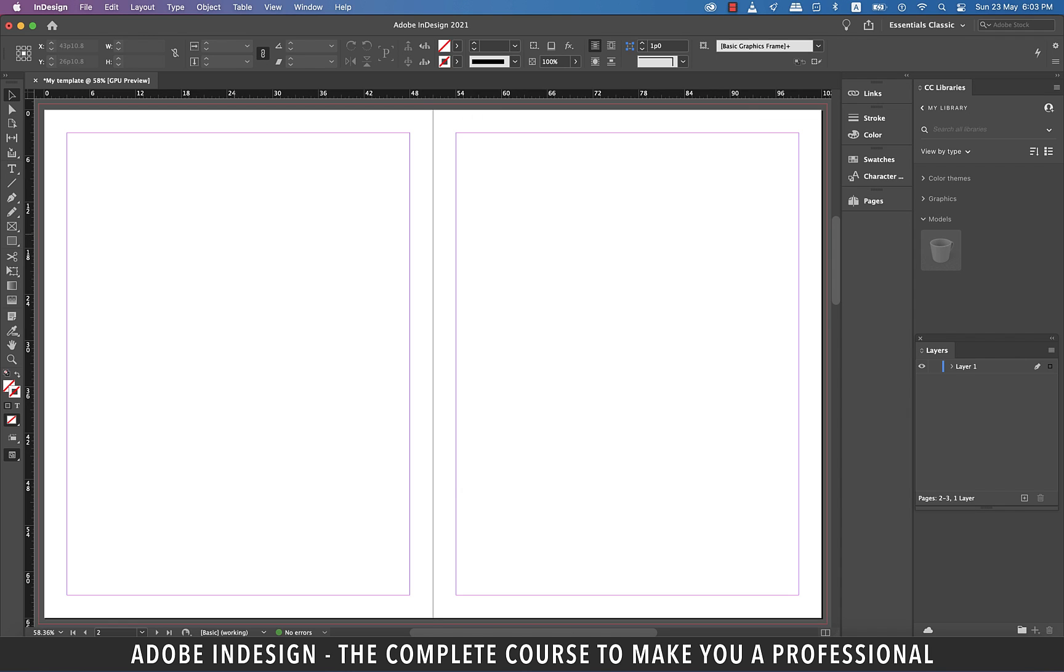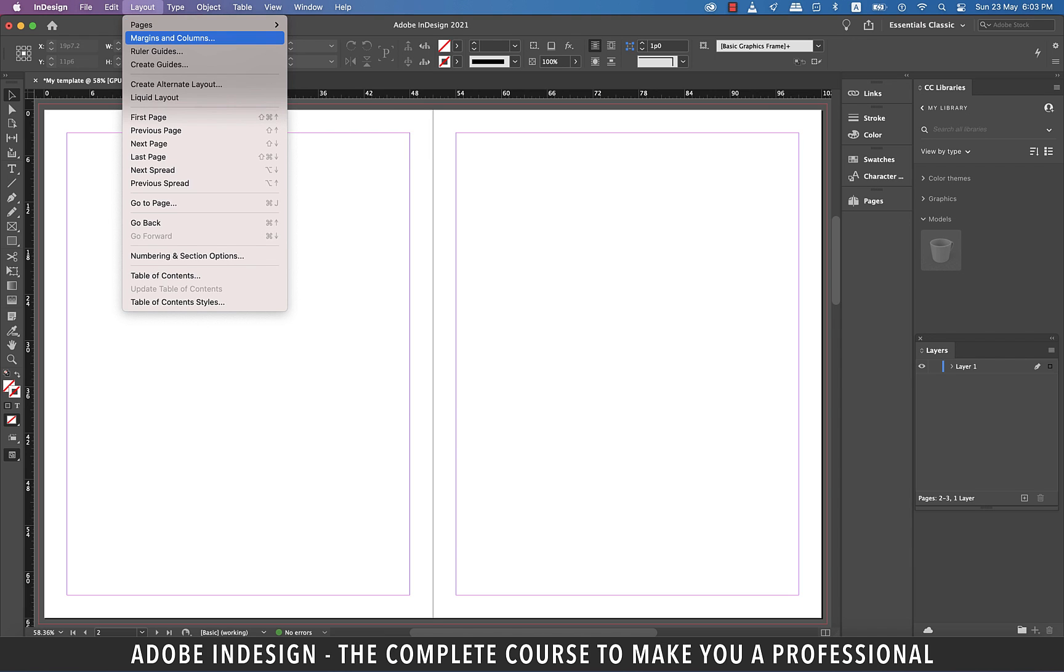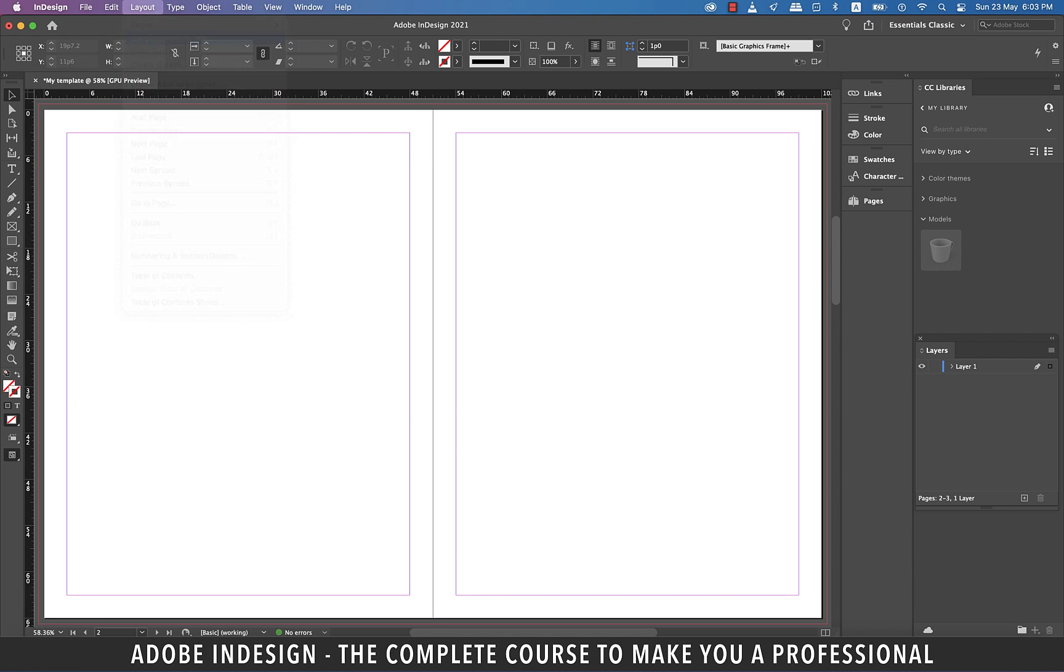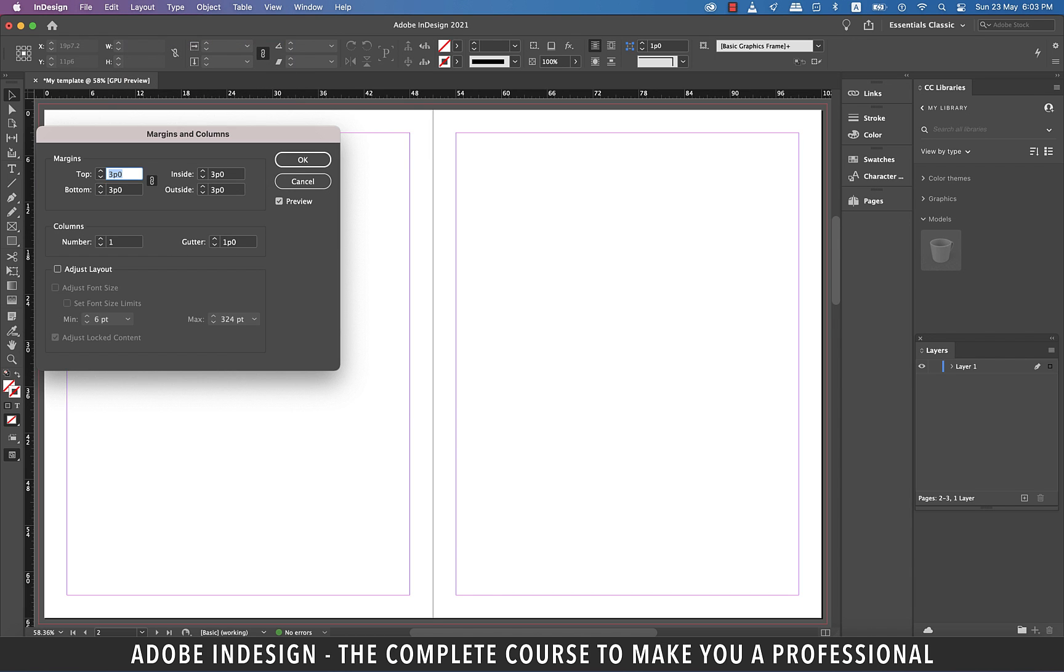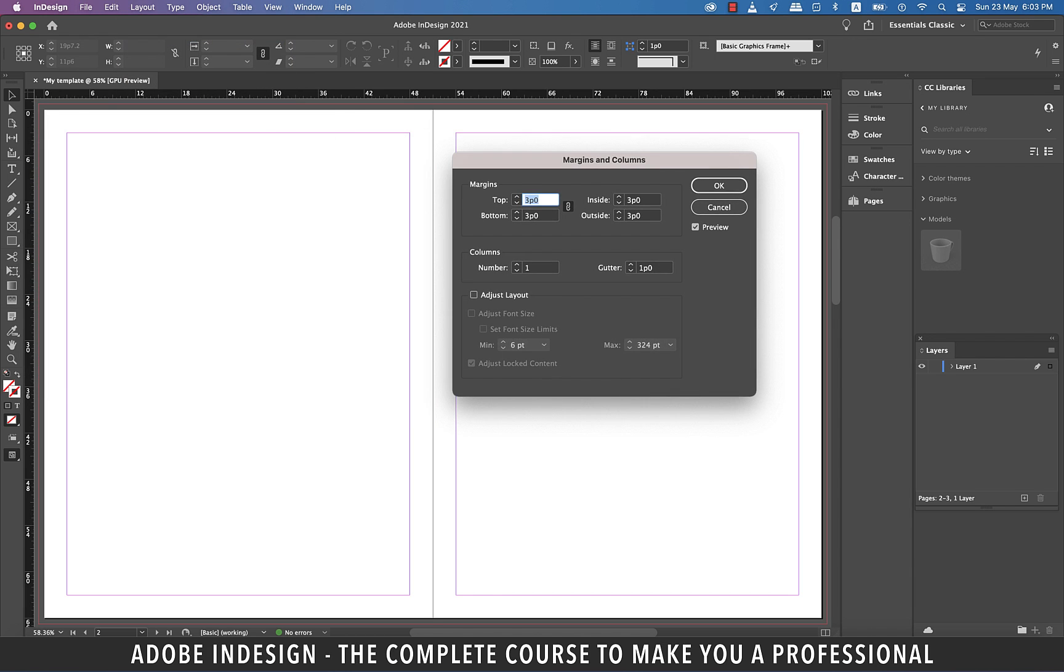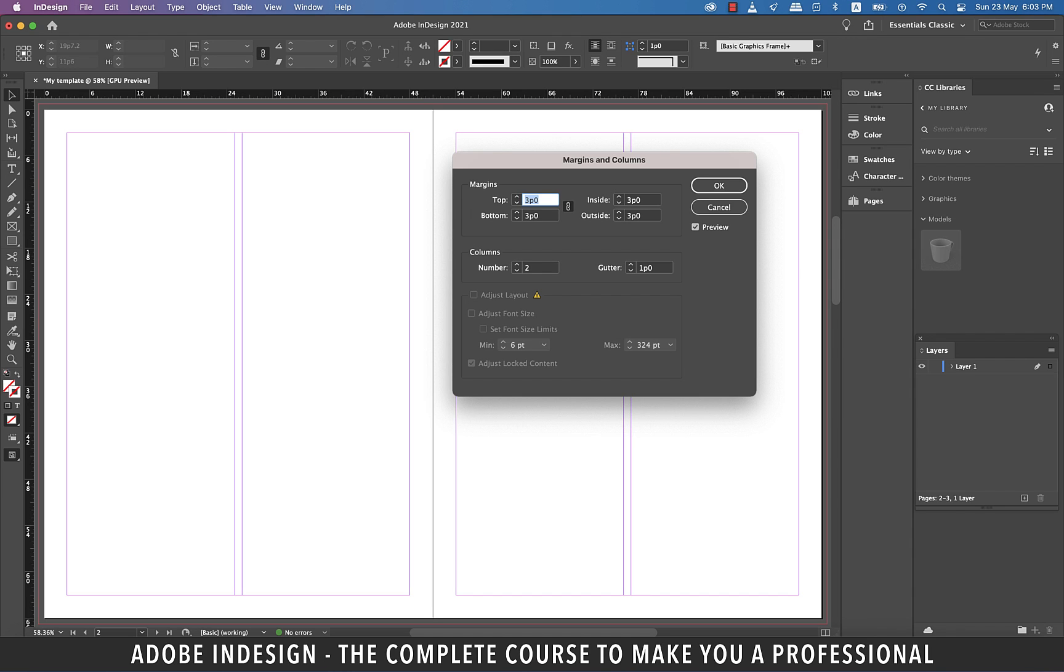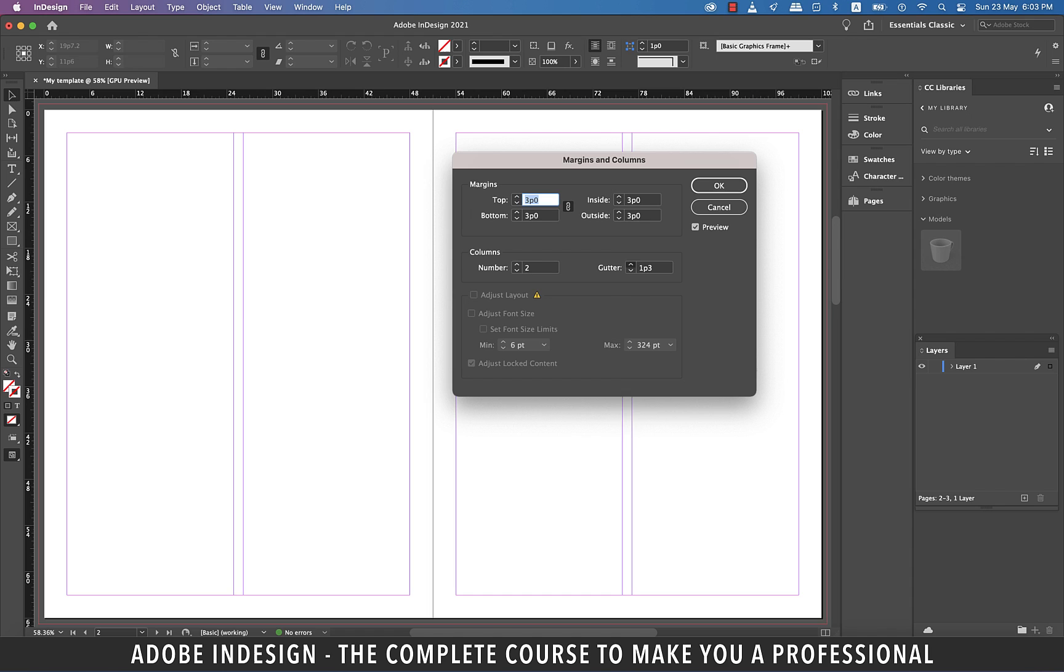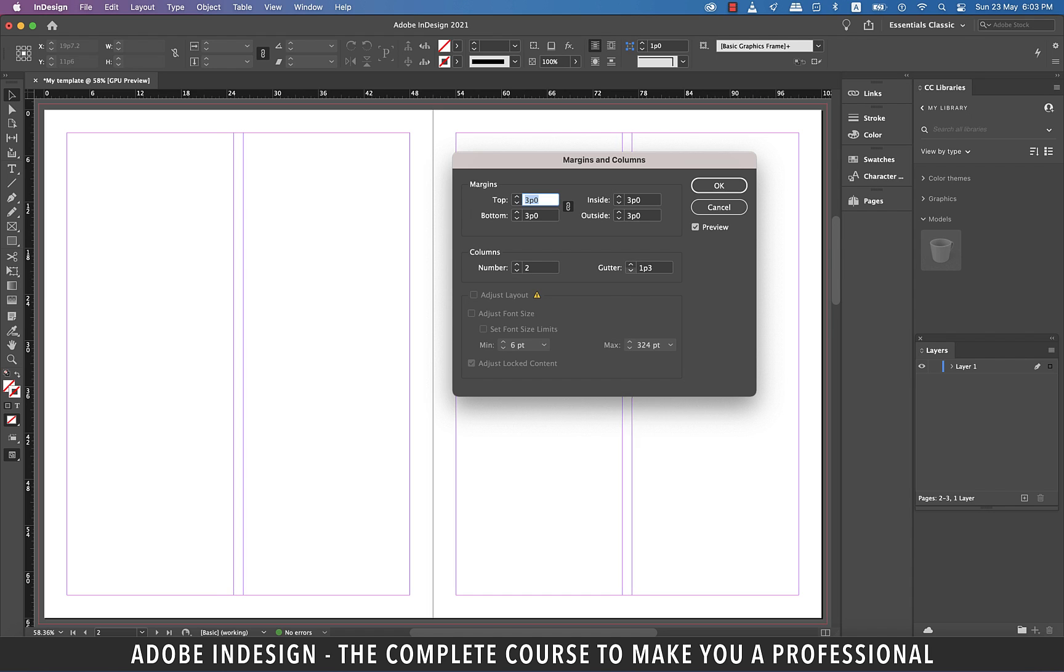To adjust the columns, you need to go to Layout and then Margins and Columns. You can update the margins from here as well. But we're more interested in columns because we've already discussed margins. So let's update the columns to 2. And you see on the right, the gutter option can be used to reduce or enlarge the space between the two columns. So once you're satisfied with the space between them, hit OK.